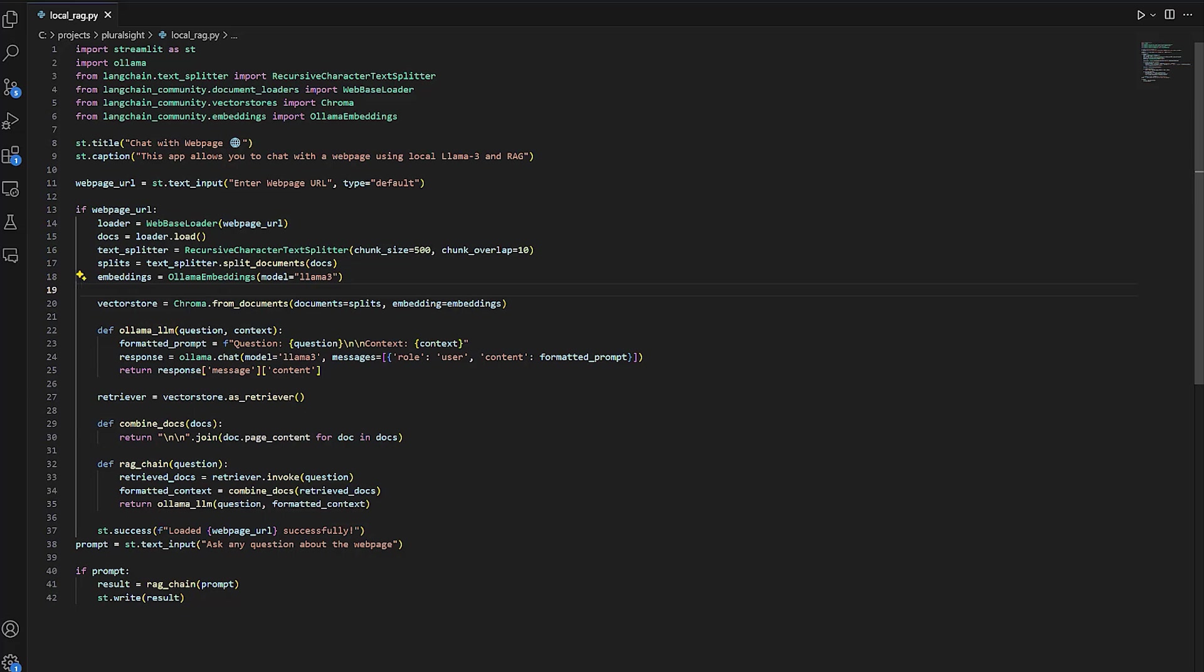After that, we create the RAG chain function to use the retriever to extract information relevant to the user's question from the vector store.